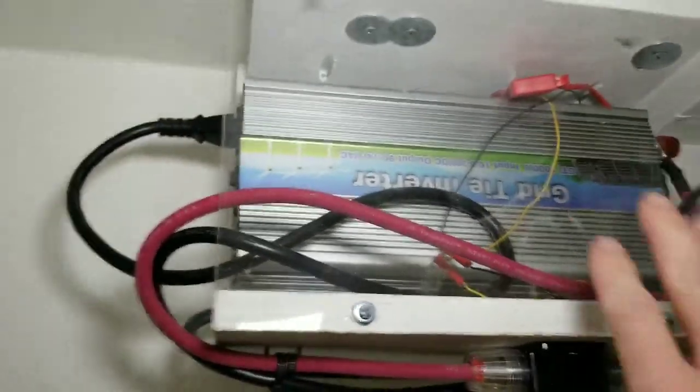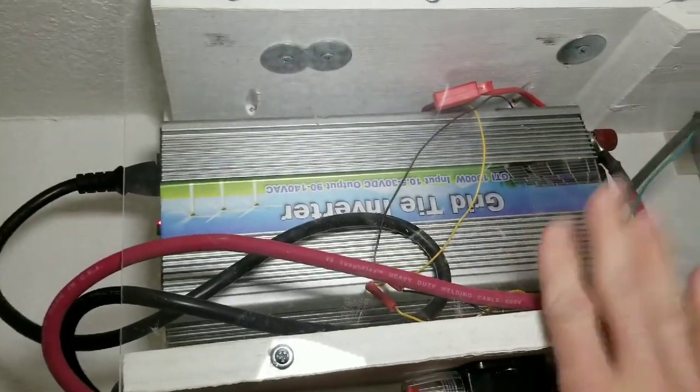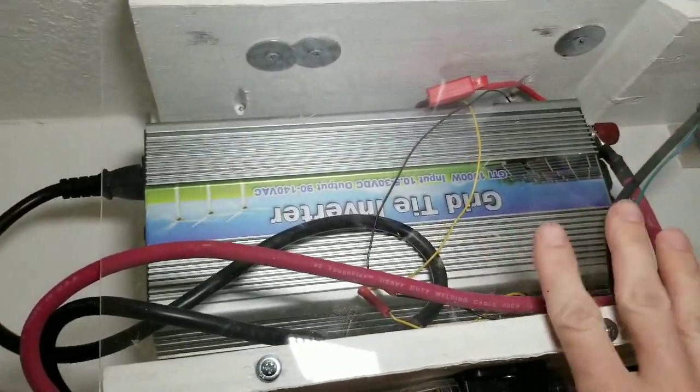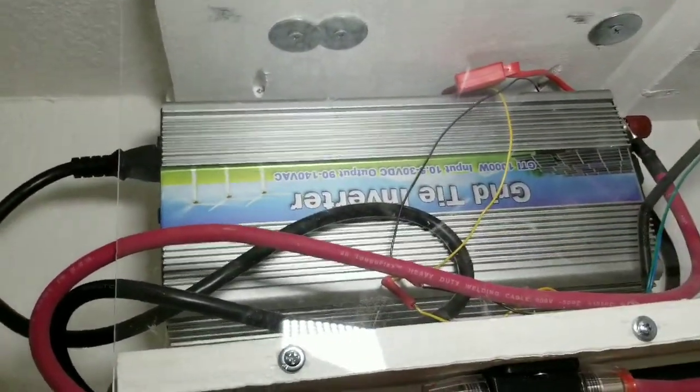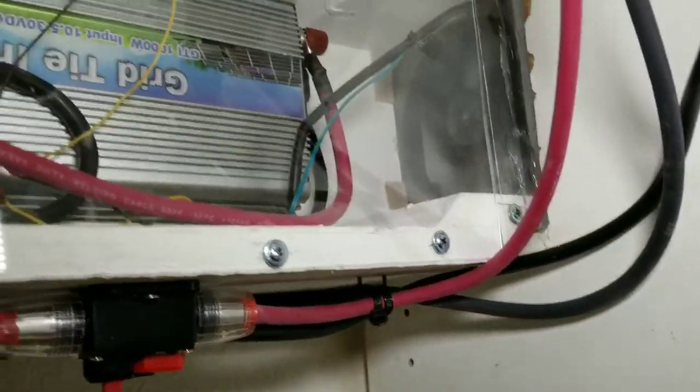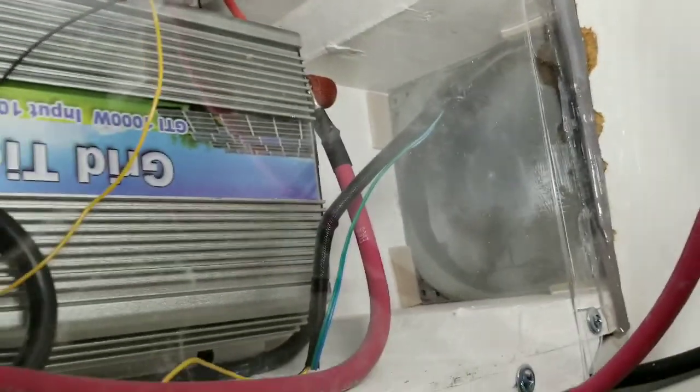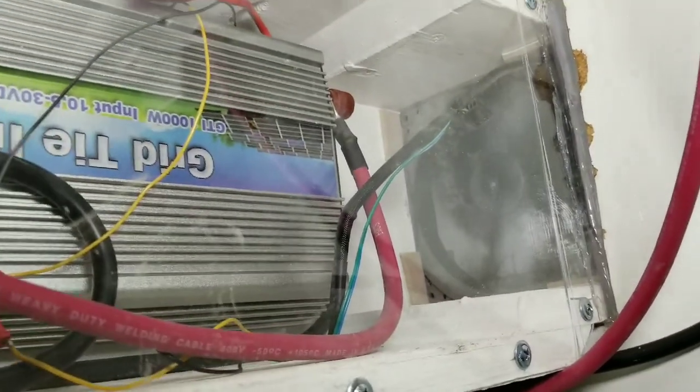It's got plexiglass on this side of it. This is plexiglass and then it's just a wood box and then cut a hole. This is the top of my pantry.